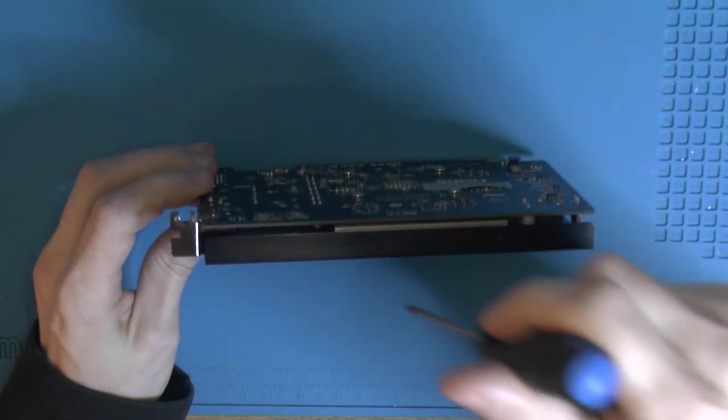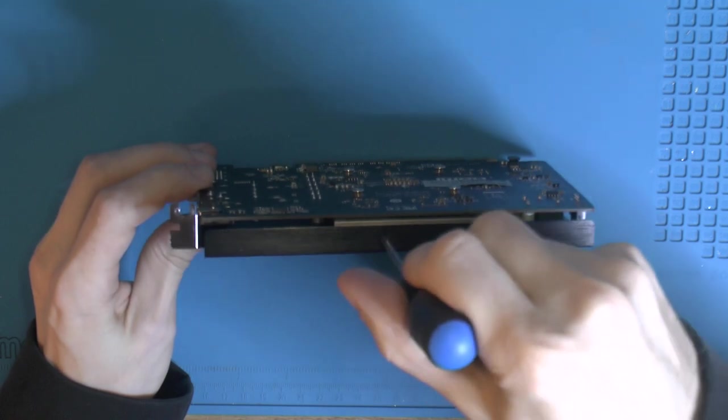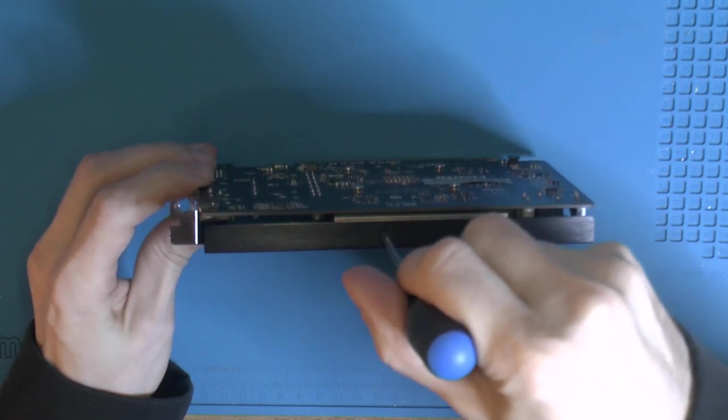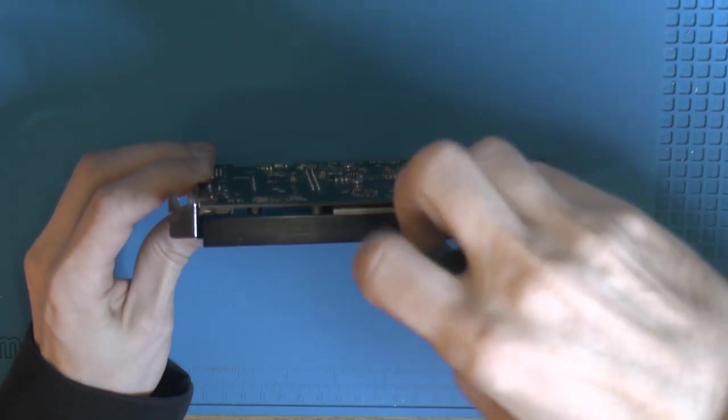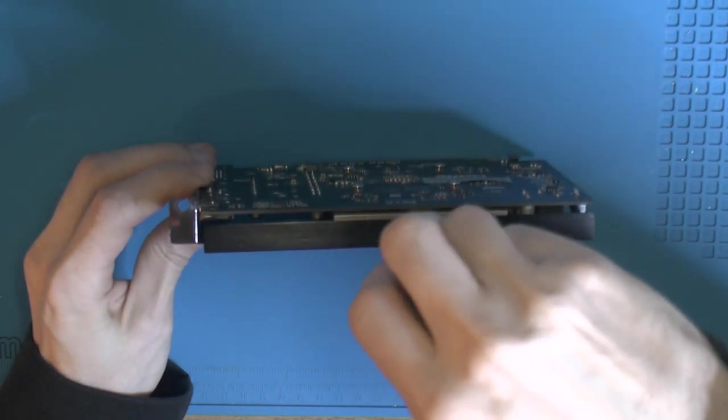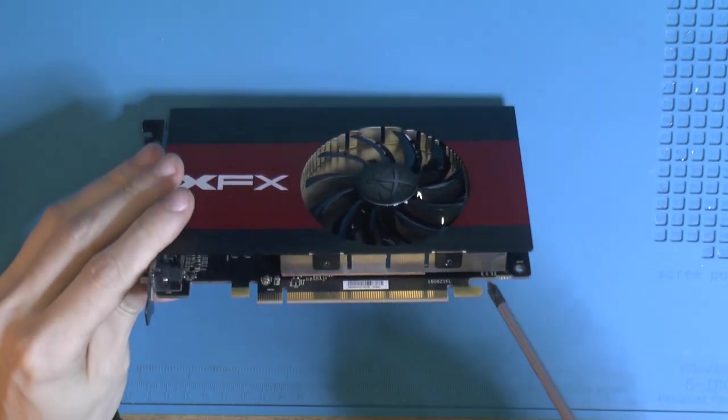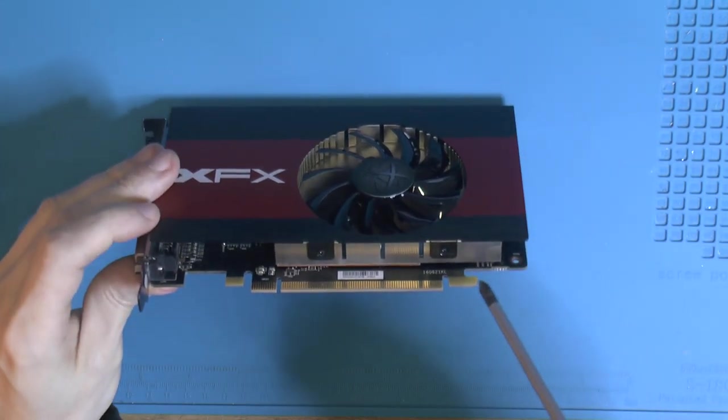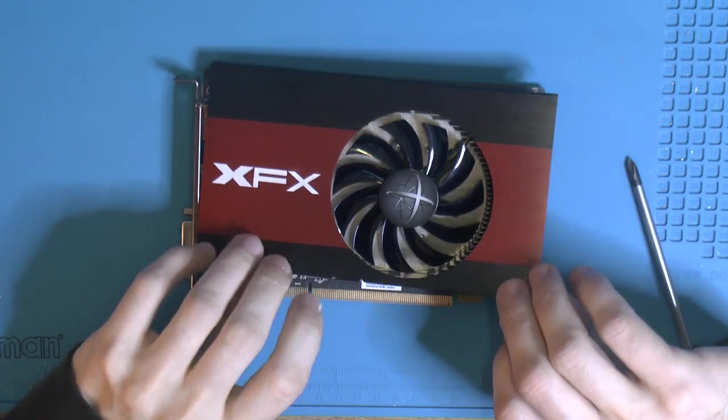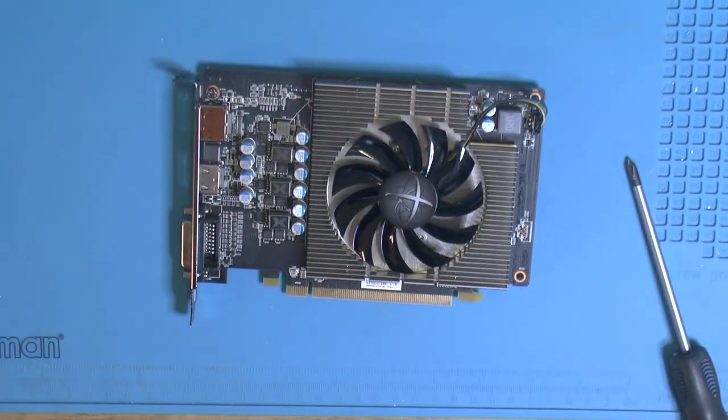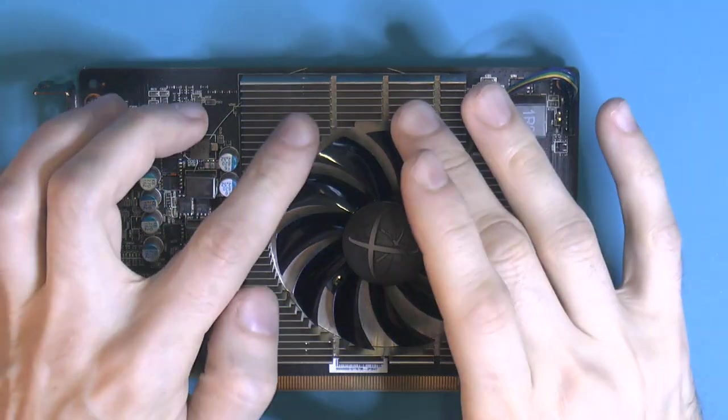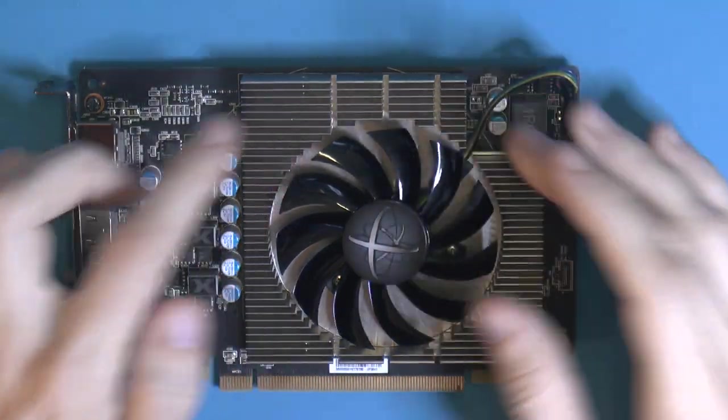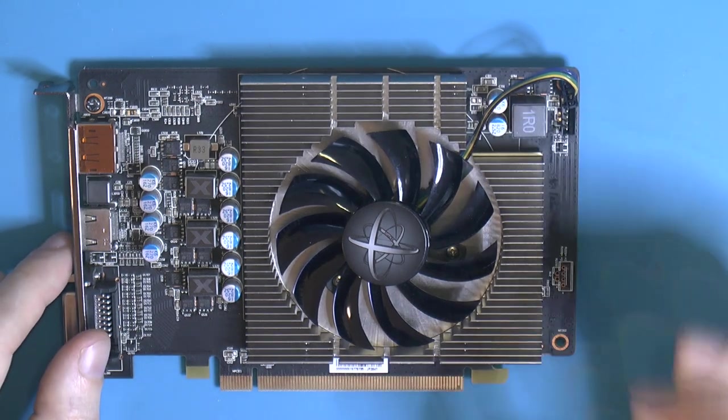It ran perfectly fine in Heaven but I do want to take it apart. I'm going to take off this shroud which you don't need to usually to repaste it, but again I do it just for demonstration purposes, to get a better sense of the heatsink size and things like that.